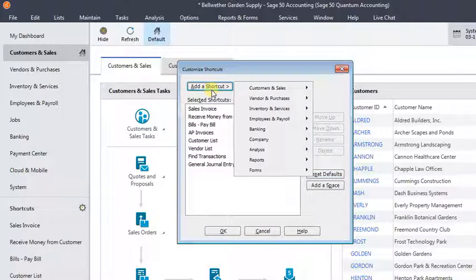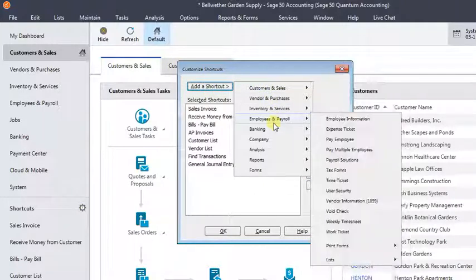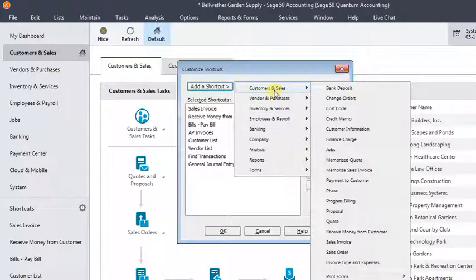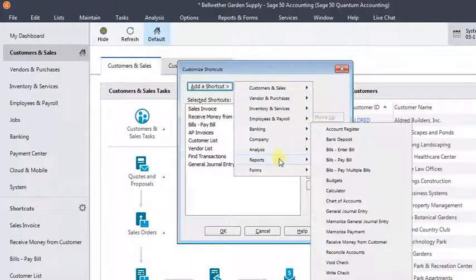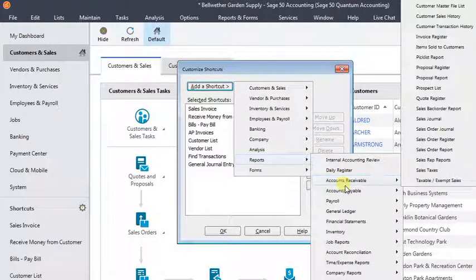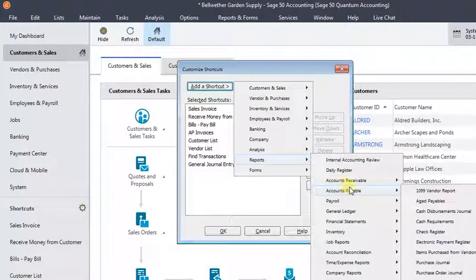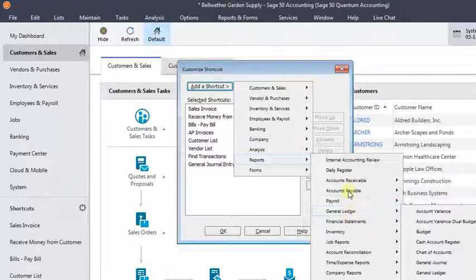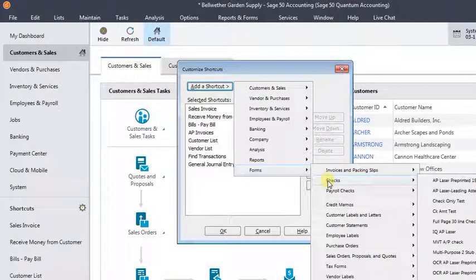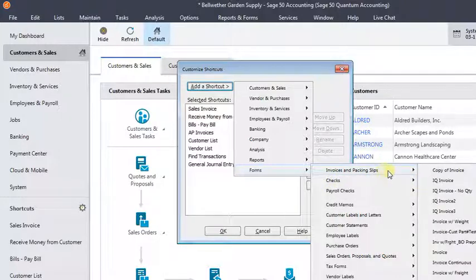Another thing that people frequently don't realize about this is that you can add not just tasks or maintain customers, things like that, but you could add specific reports or forms. So if you've got a particular report you like to run, even if it's a custom report, you can choose it from the menus. Or even a specific form, like an invoice or a check, you can add that directly to your list of shortcuts.